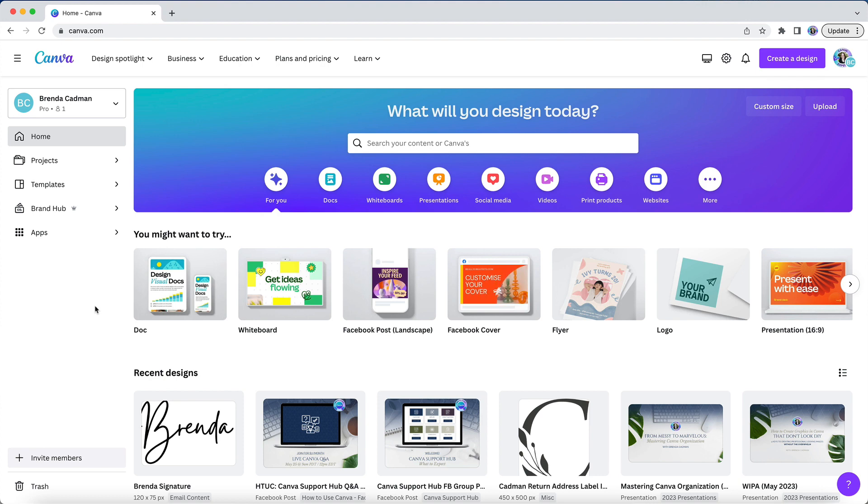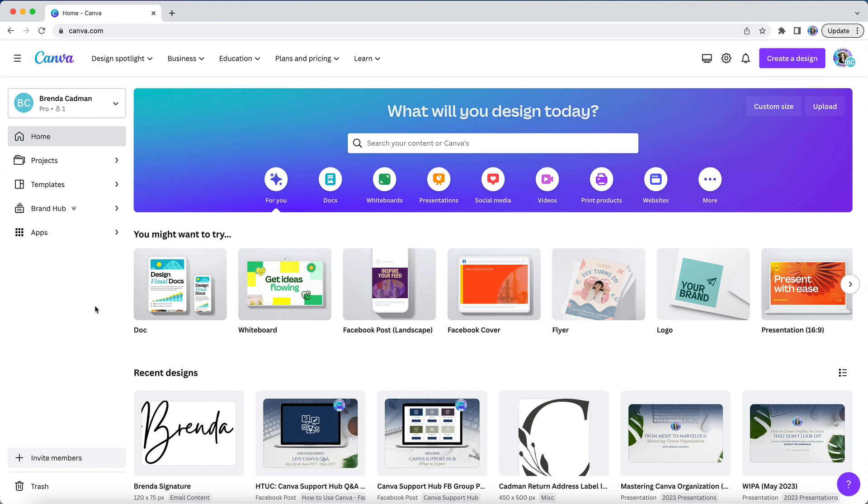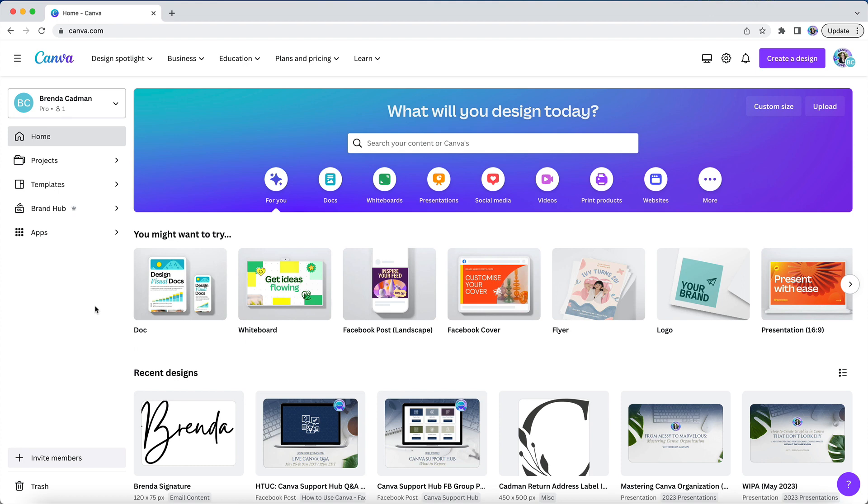Well, the bad news is that at this time, you can't delete templates that have been shared with you. And I know if you've been using Canva for some time, you probably have a bit of a graveyard of old shared templates that you'd really like to clear out. So hopefully Canva's future features roadmap will include a way to delete those.